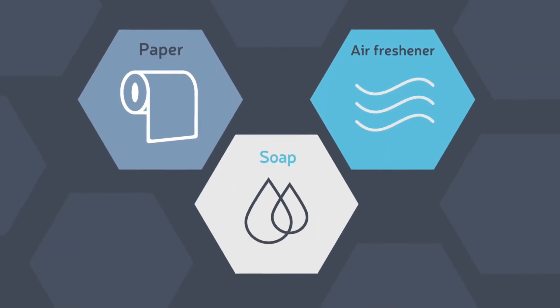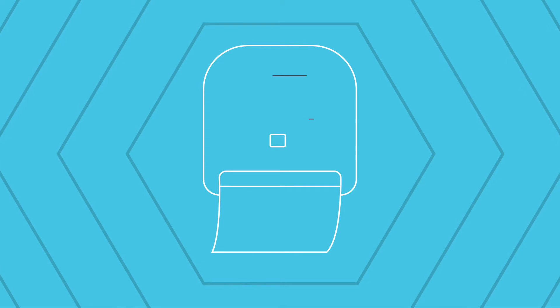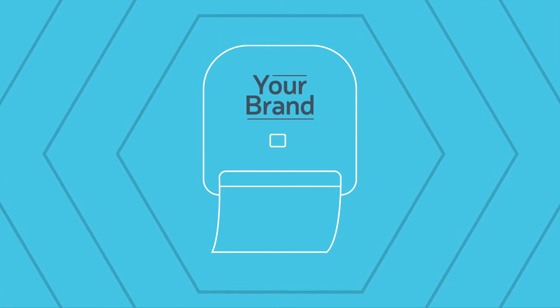If you need refills, our consumables manufacturing allows us to provide premium alternatives to most major players' offerings. We can even private label any of our products to your brand.